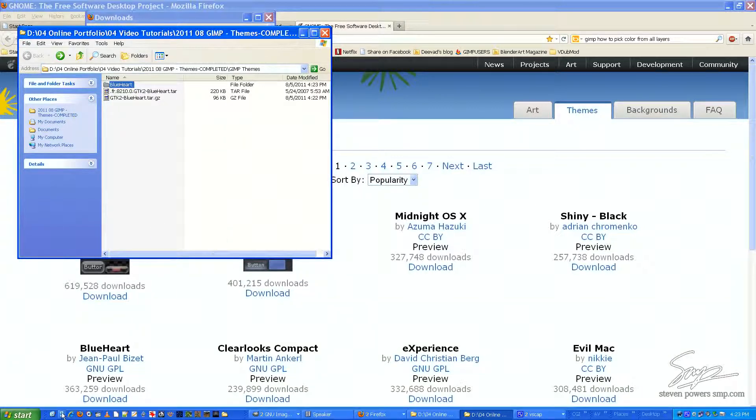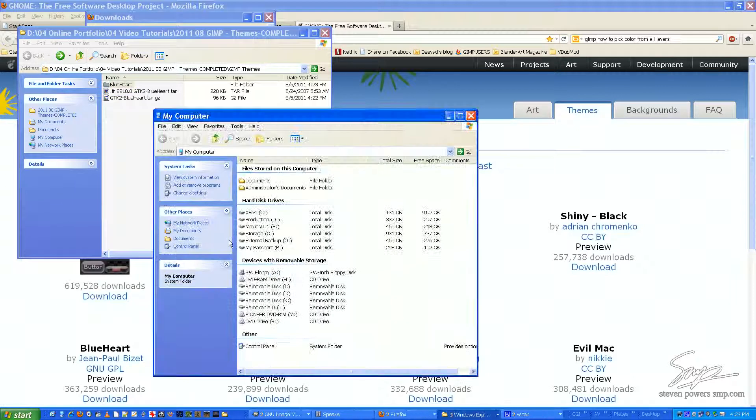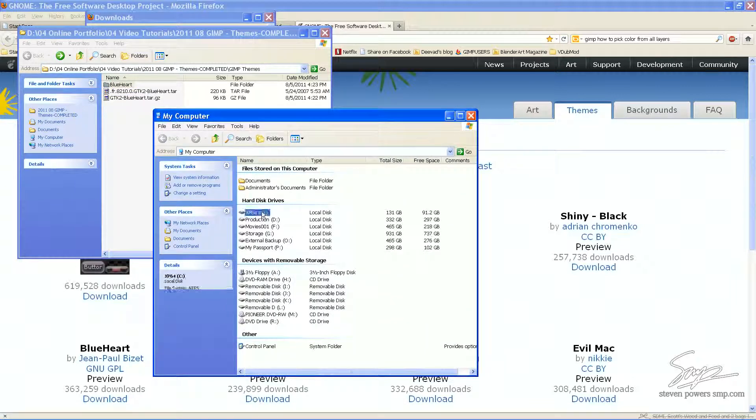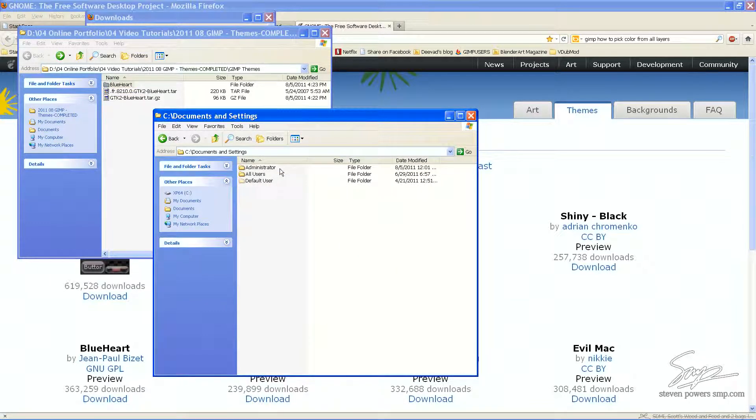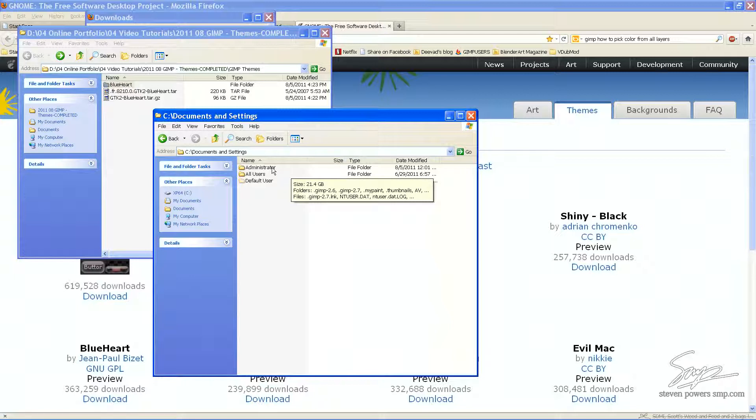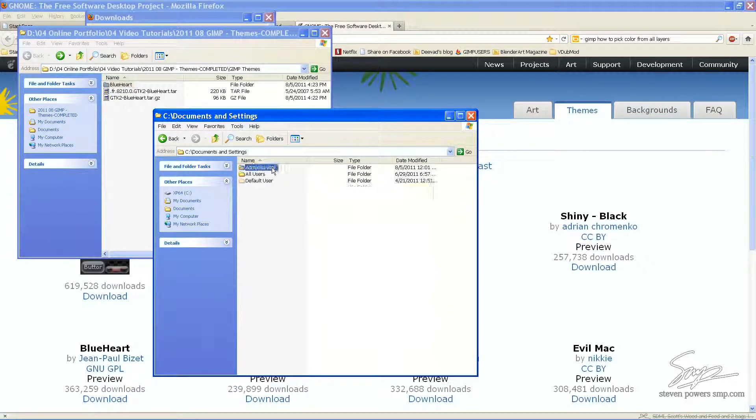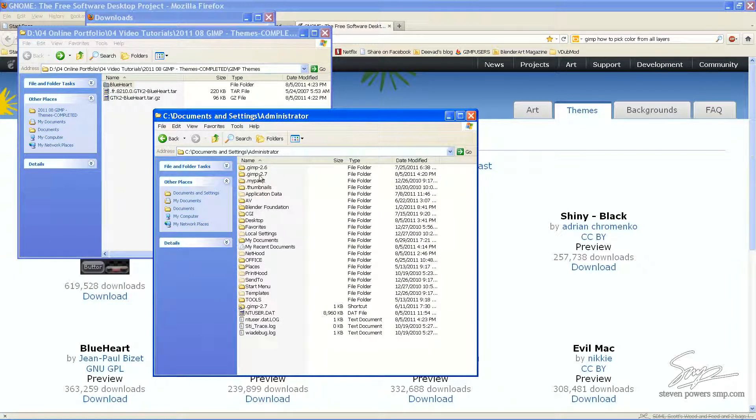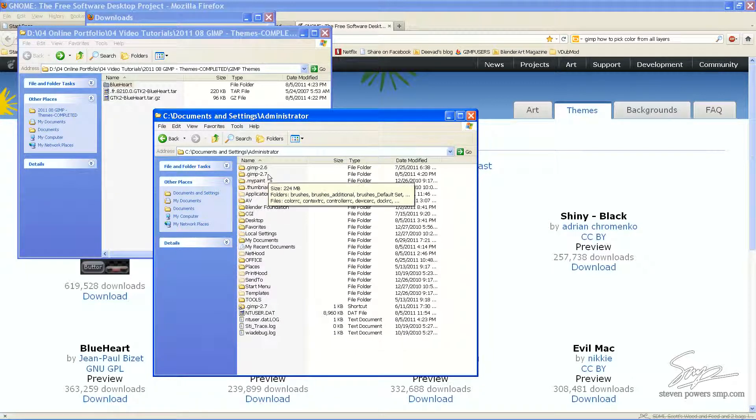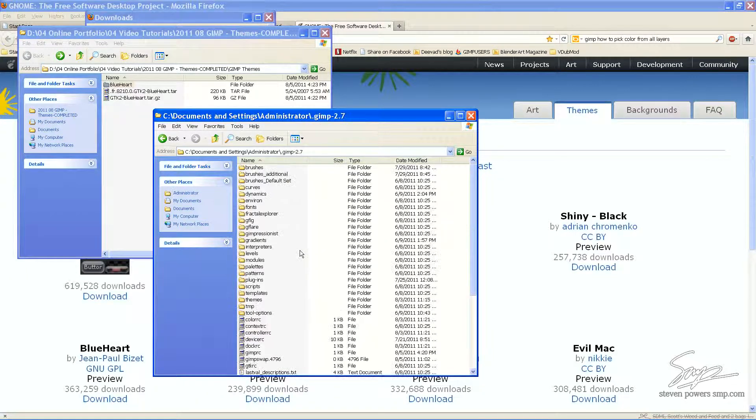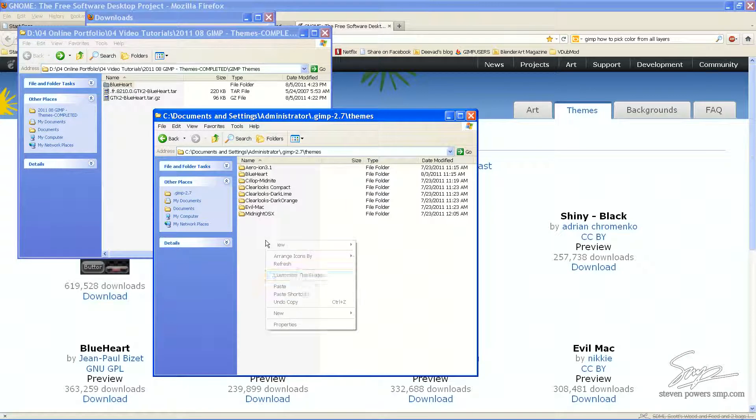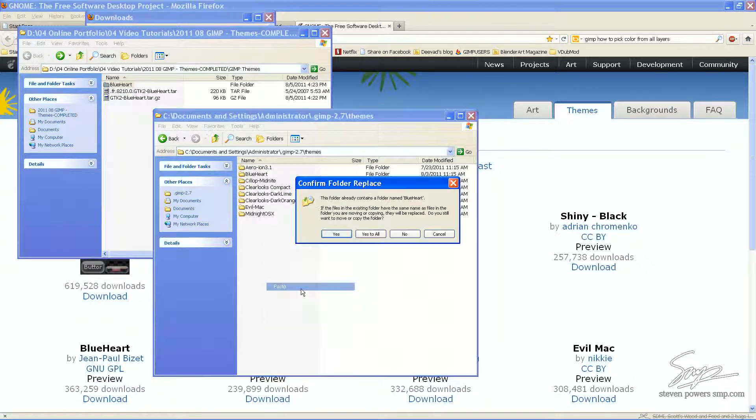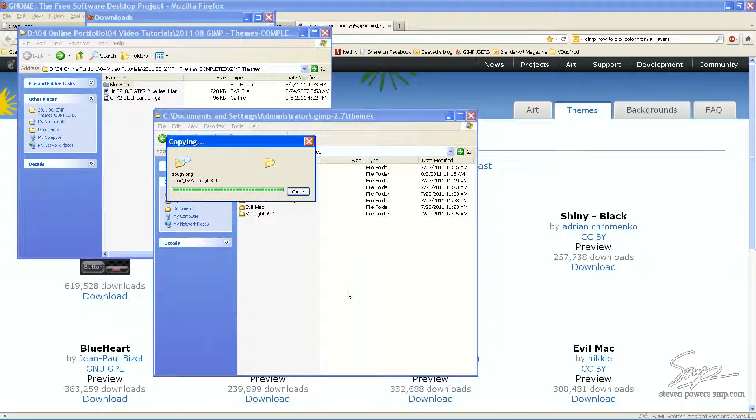In this case, I am on Windows. And I'm going to go into my C drive, Documents and Settings, to whatever username you have Gimp installed under. And then you look for your version in 2.7. And right down to your Themes folder. Then just paste it right in.